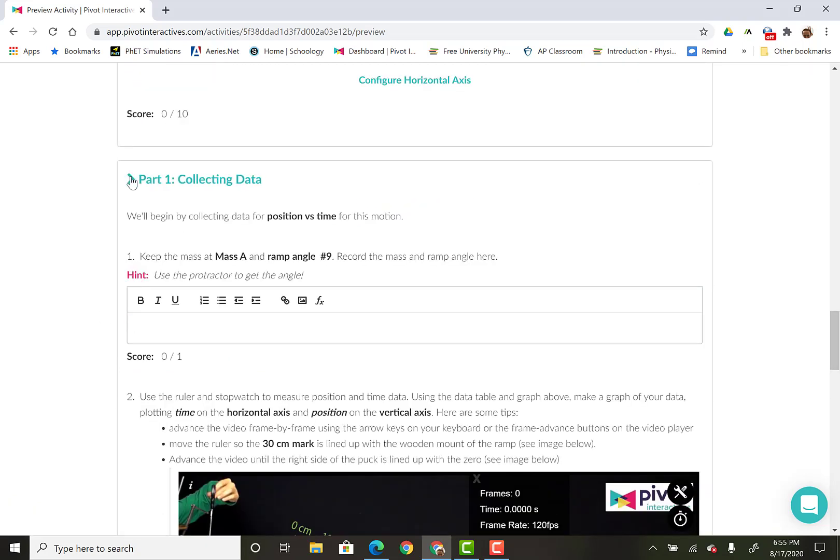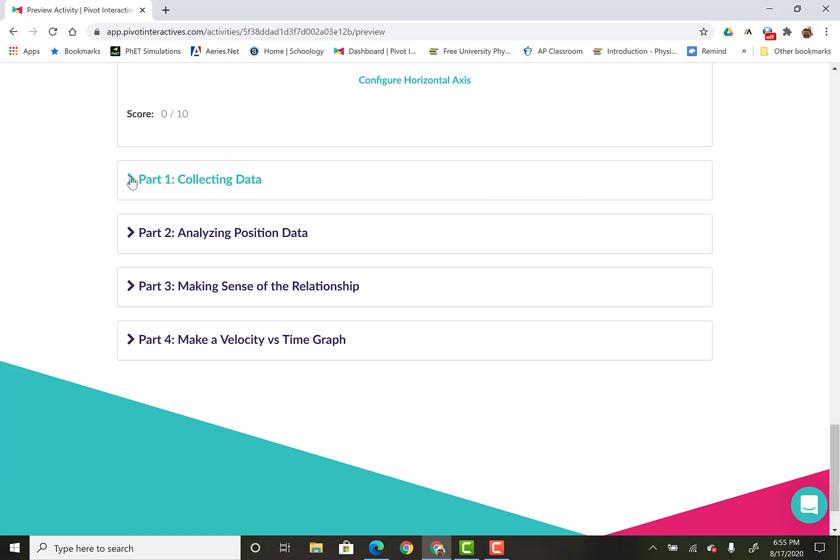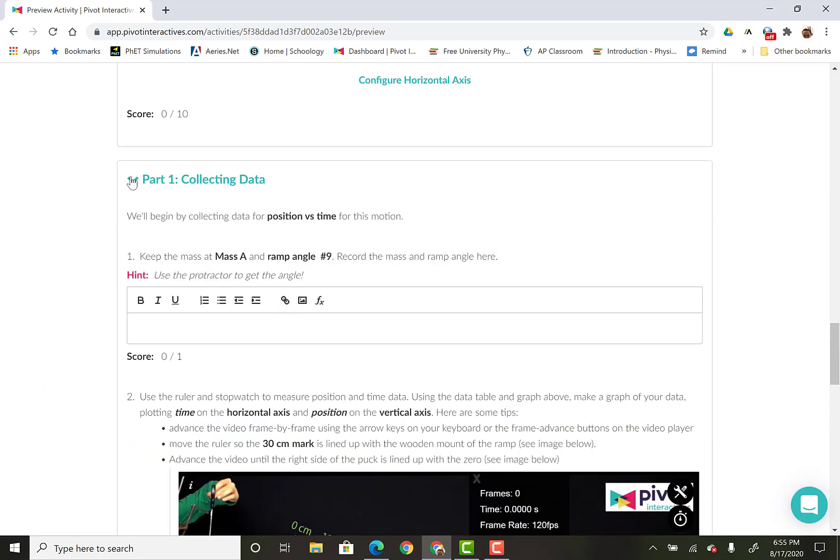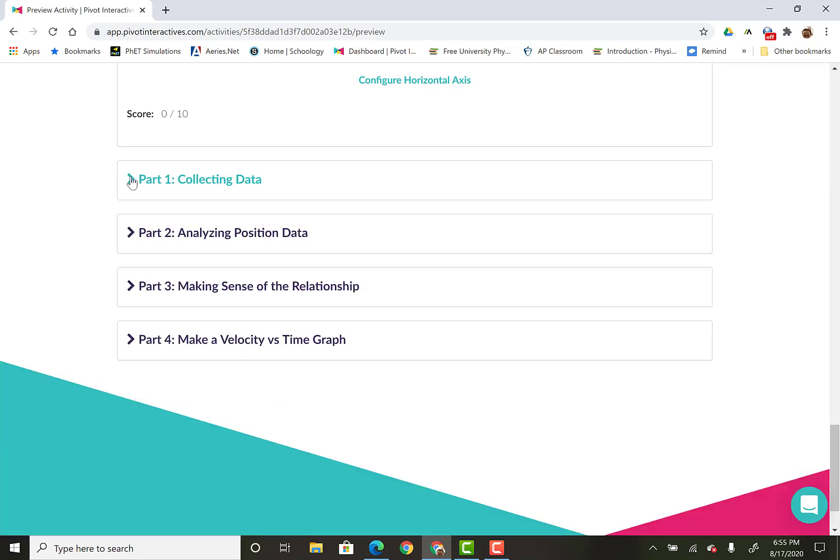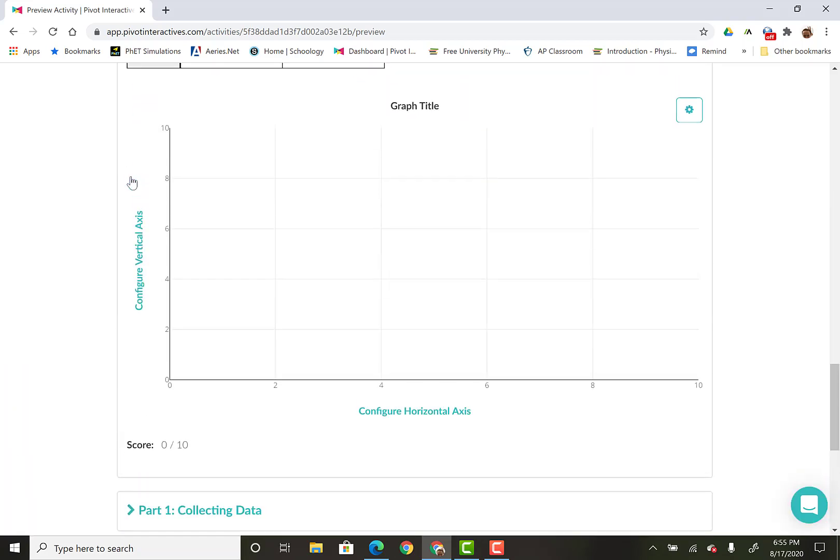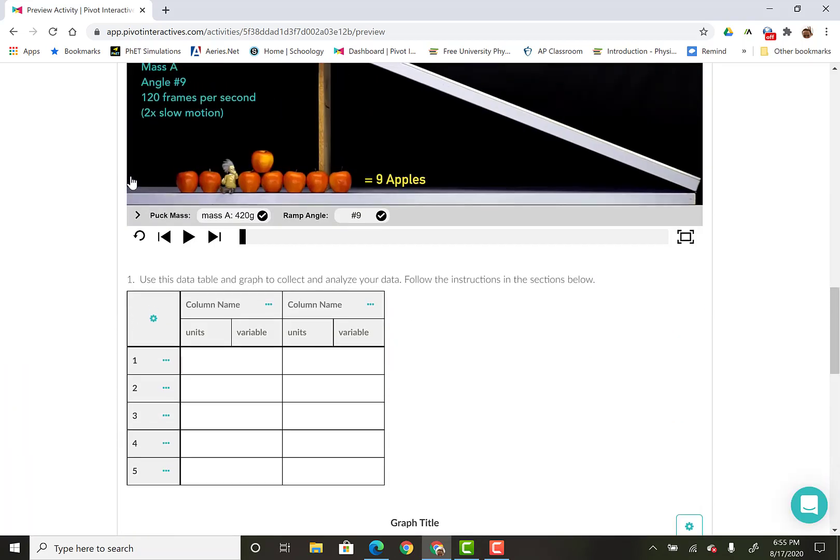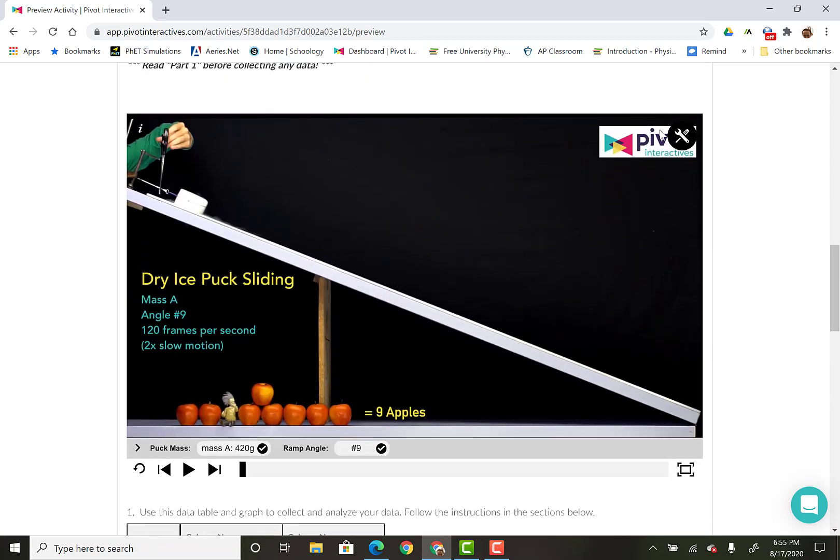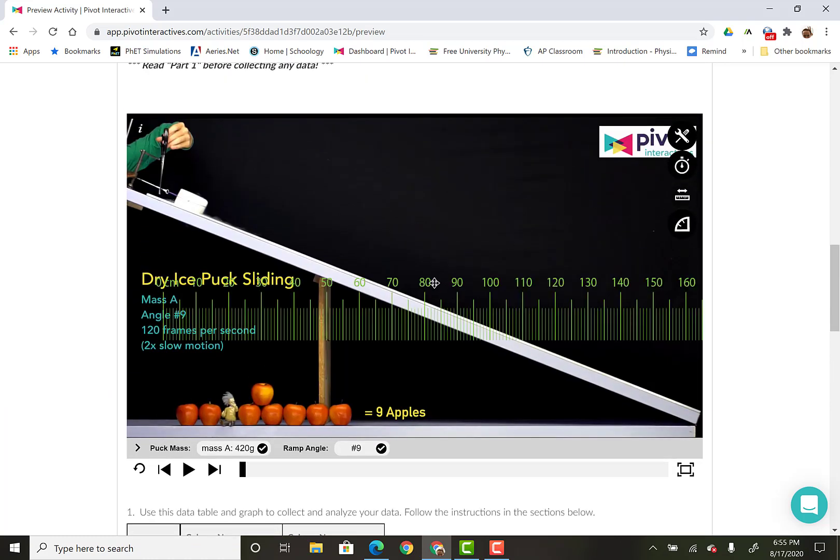So part one through three is due 11:59 on Tuesday. I just want to talk to you about, if you're at all confused about how I'm asking you to put this.